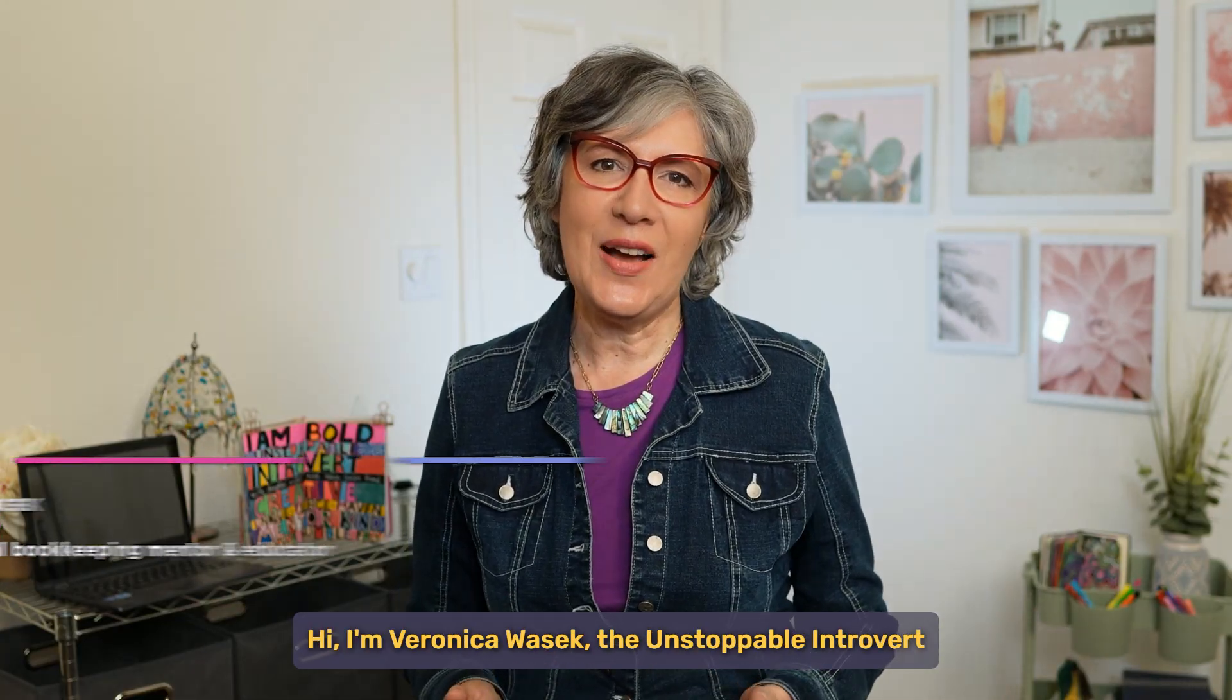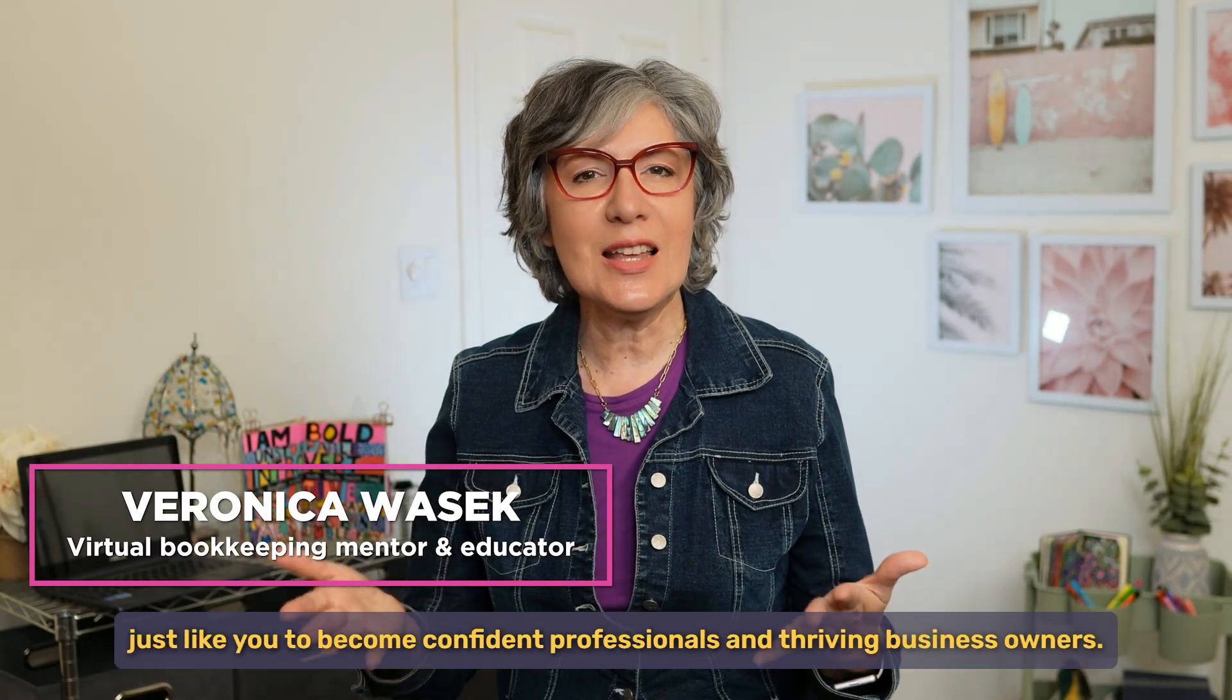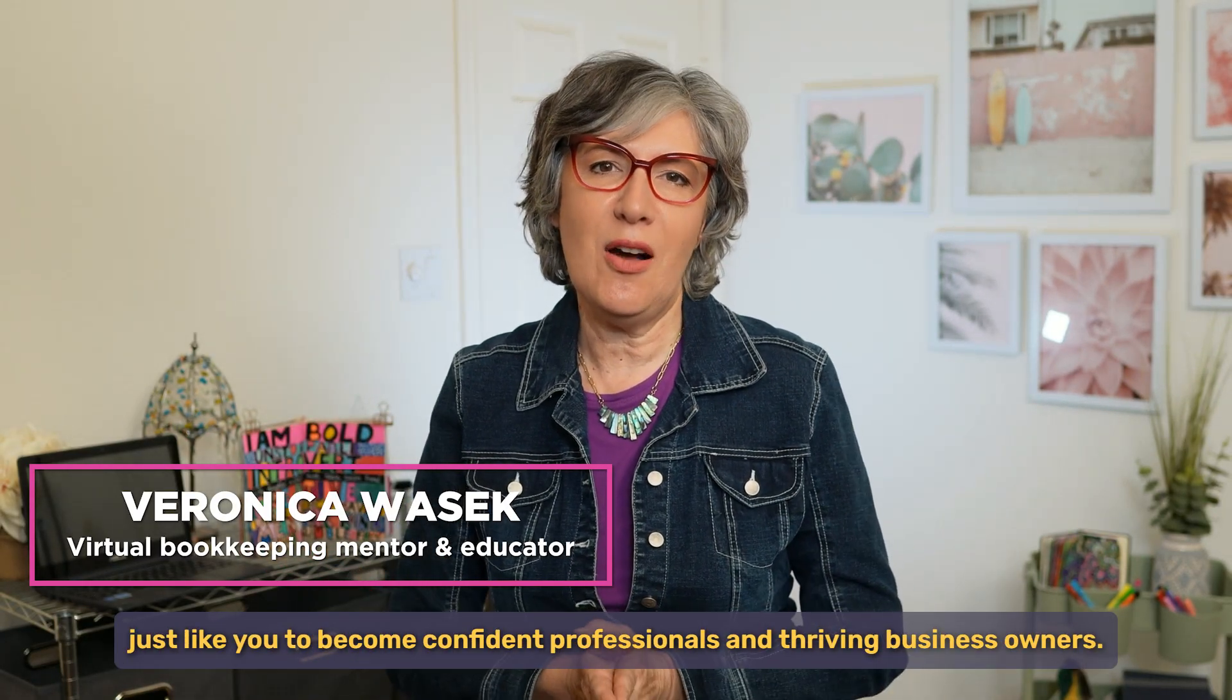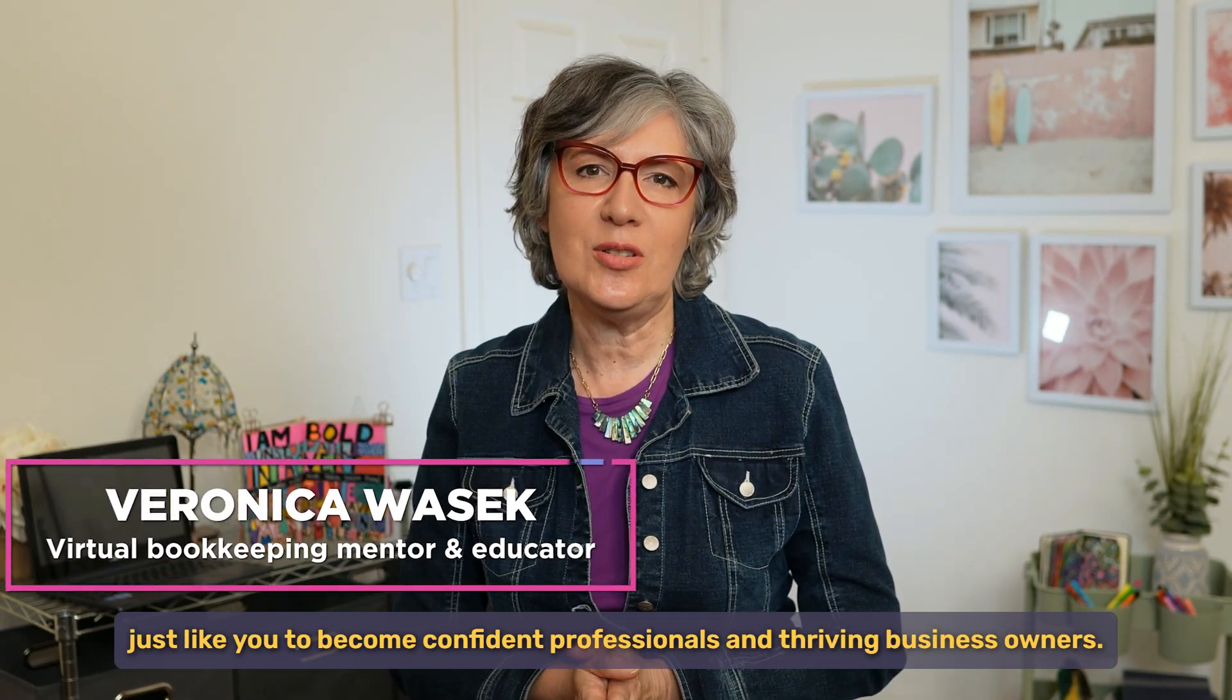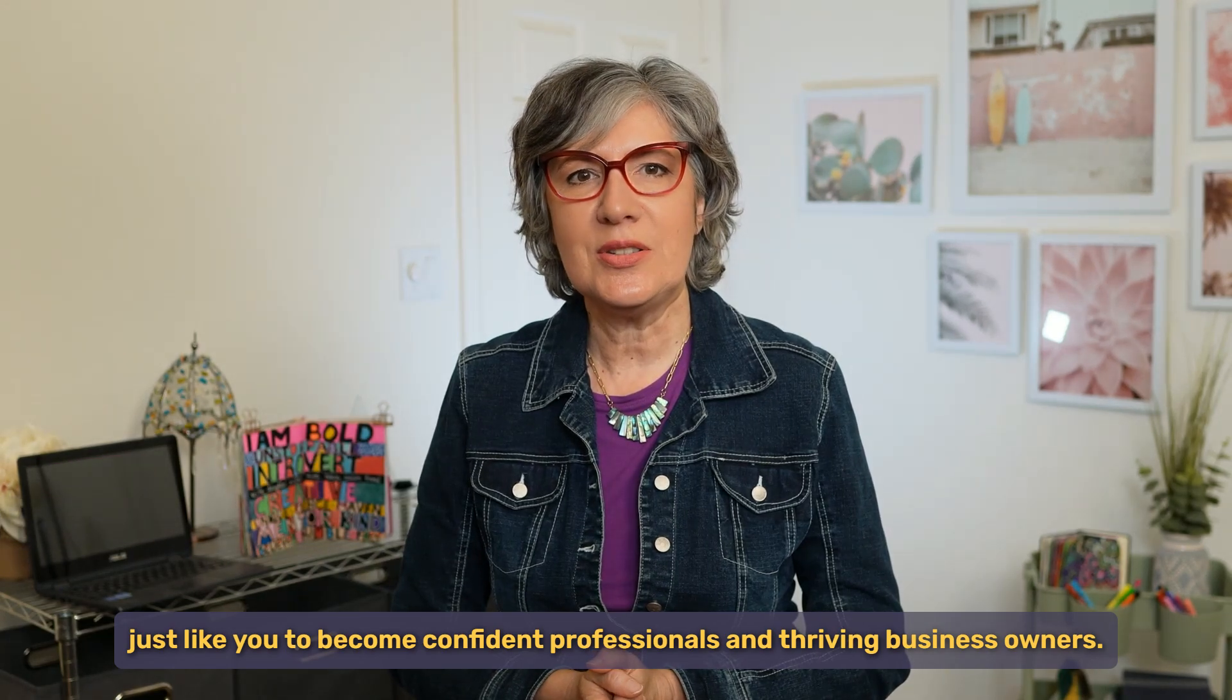Hi, I'm Veronica Wasek, the unstoppable introvert and founder of 5-Minute Bookkeeping, and I help virtual bookkeepers just like you to become confident professionals and thriving business owners.